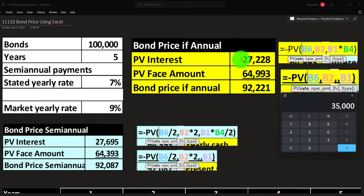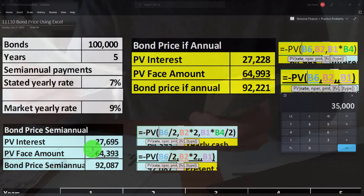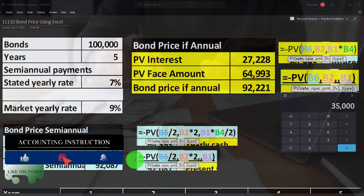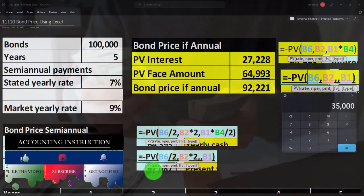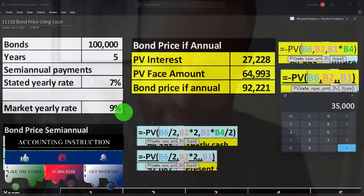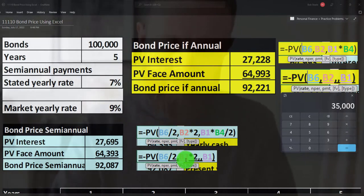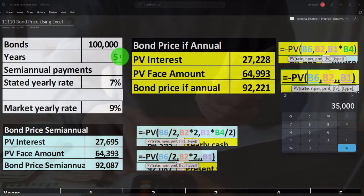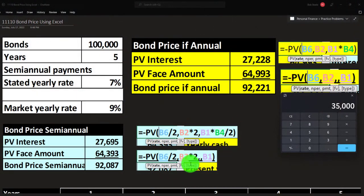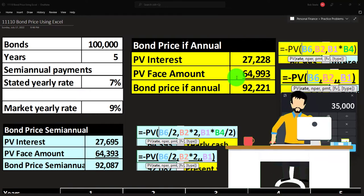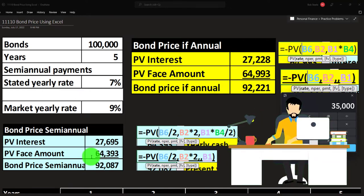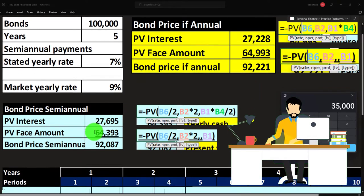Notice it's slightly different from the yearly calculation. For the face value of $100,000, we do the same kind of calculation but adjusted for six-month periods: rate is 9% divided by two, number of periods is five years times two giving 10 half-year periods, and future value is $100,000. That $100,000 discounted back is worth $64,393 — again slightly different from the annual figure. Adding those two together gives a bond price of $92,874.